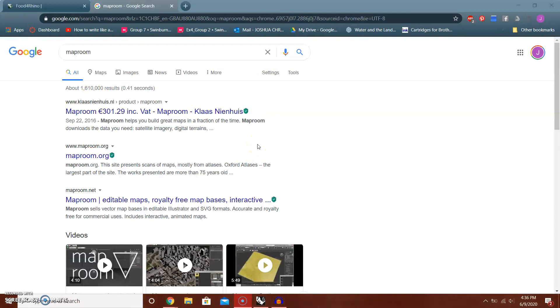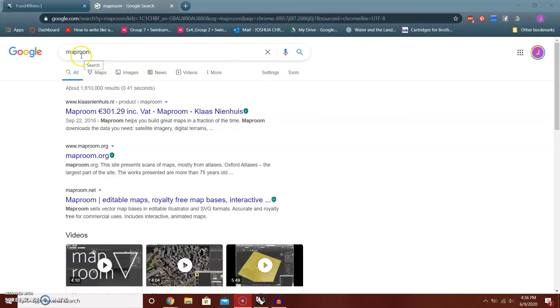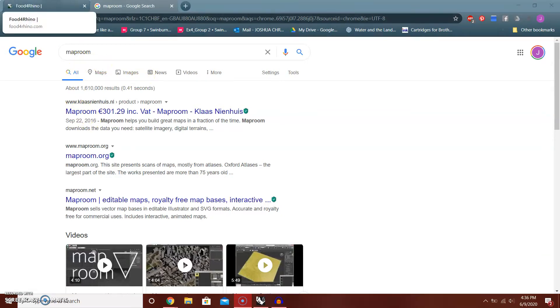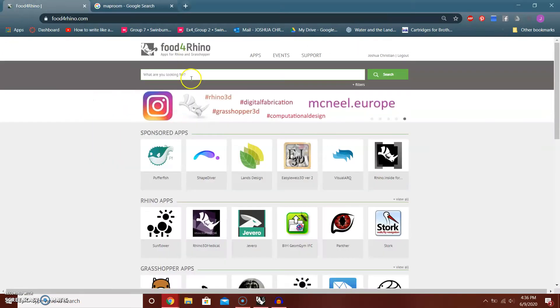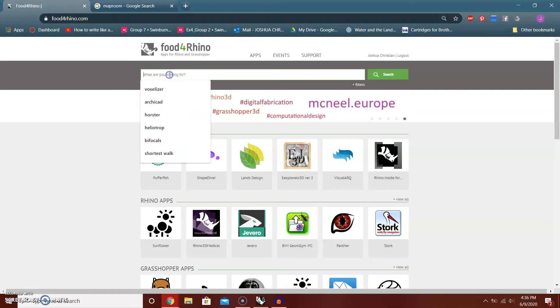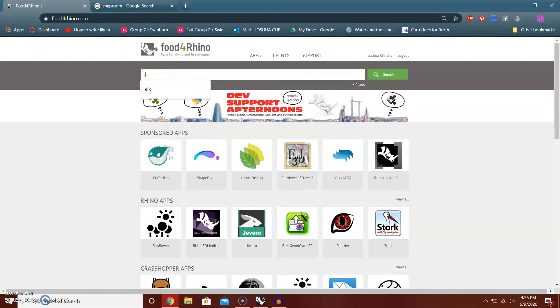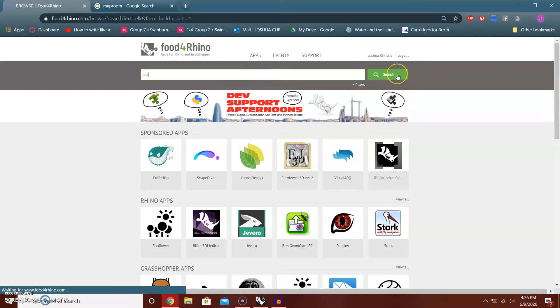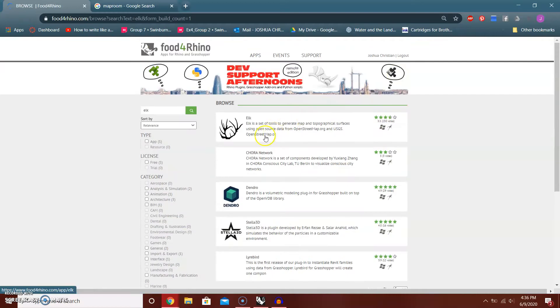The other plugin I want to cover today is with Grasshopper and it's called Elk. Elk is different from MapRoom but has a similar function.